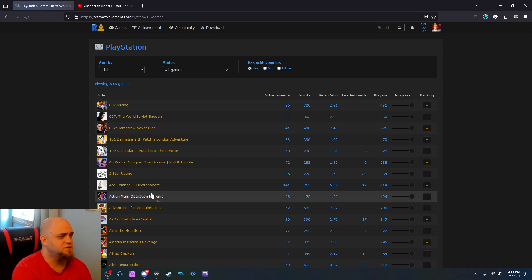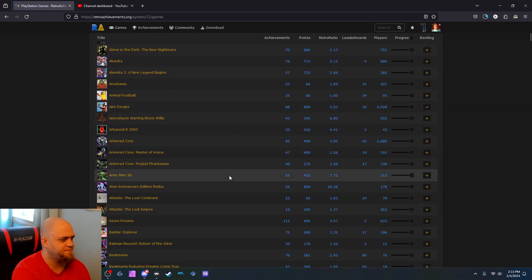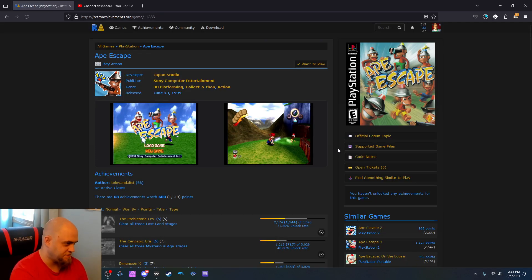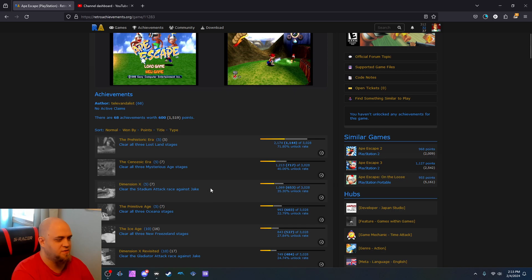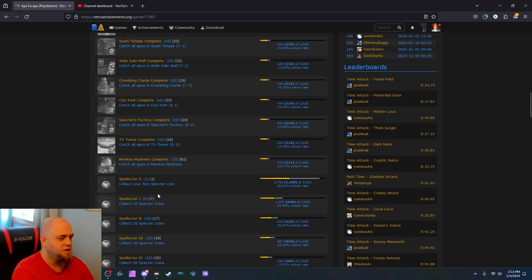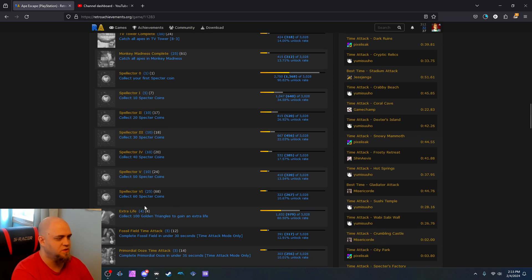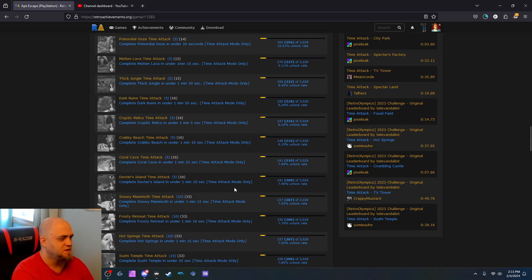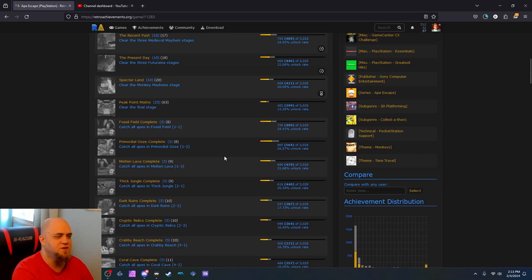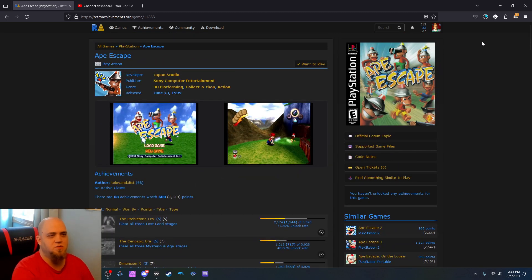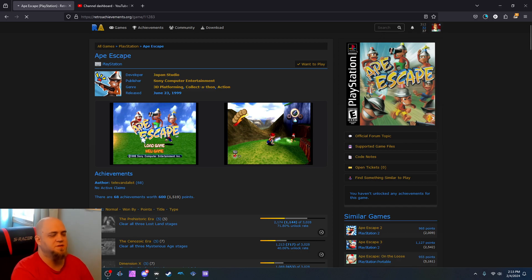Like let's use PlayStation, for example. Let's pick one that I'm familiar with. Ape Escape. I'm very familiar with Ape Escape. I love it so much. Clear all three Lost Land stages. Clear all three Mysterious Ages. Clear the Stadium Attack Race Against Jake. Catch all the apes in Molten Lava and Primordial Ooze and Fossil Field. Collect your first Spectre Coin. Collect 60 Spectre Coins. Collect 100 Golden Triangles to gain an extra life. I mean, it's just little things that you normally do in the game. And you can get achievements.